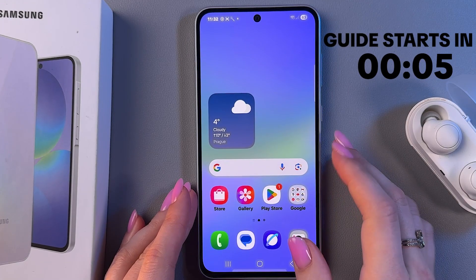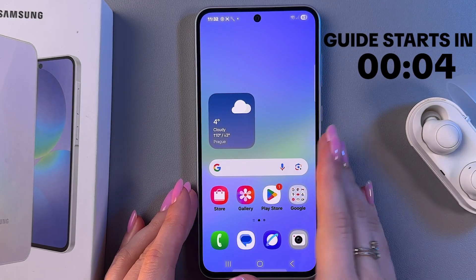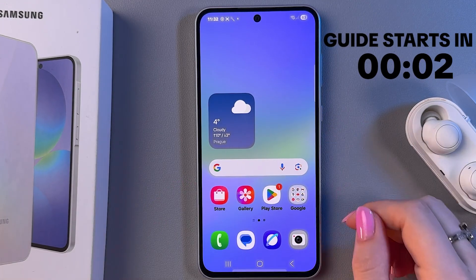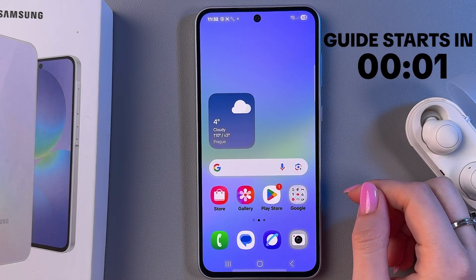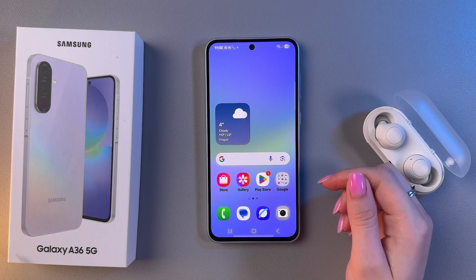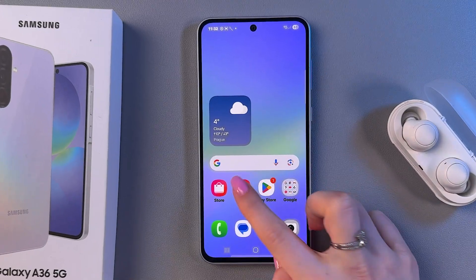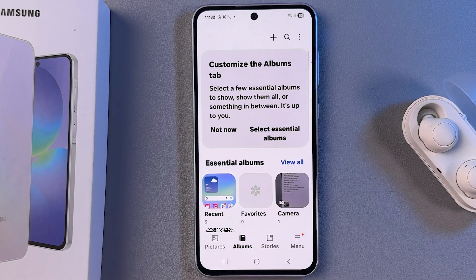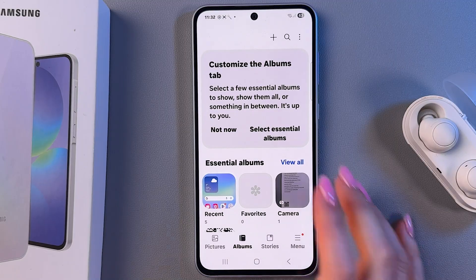Hi! Let me show you how to hide photos and videos on Samsung Galaxy A36. For that we need to open Gallery and tap Albums at the bottom of the display.